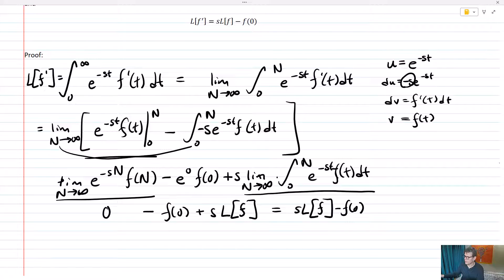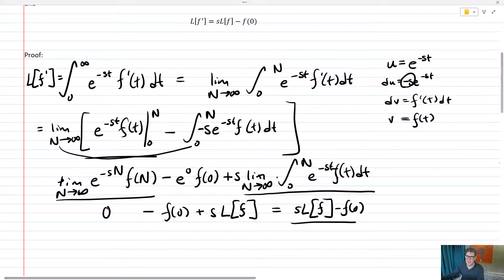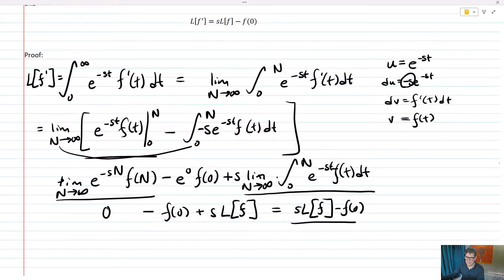And so what we get is s times L of f minus f of zero, and that is the Laplace transform of the derivative. You're going to want to make sure that you memorize that — it'll end up being very, very handy.